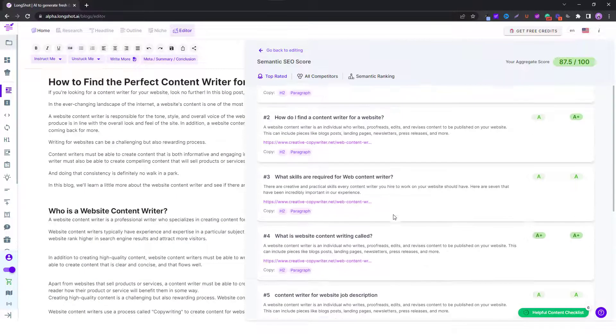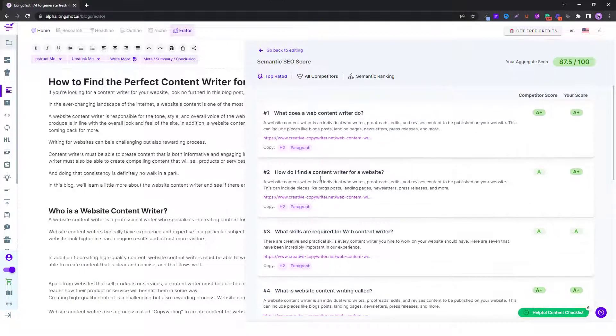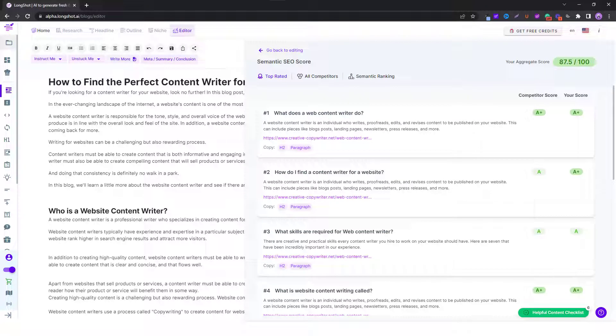You can look at all the people also ask questions and you can compare your score, your content score, with that of your competitors.